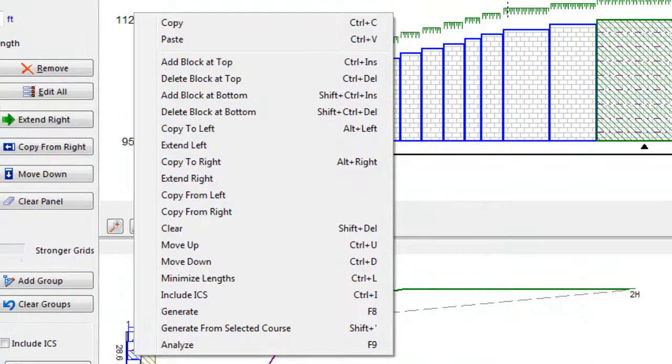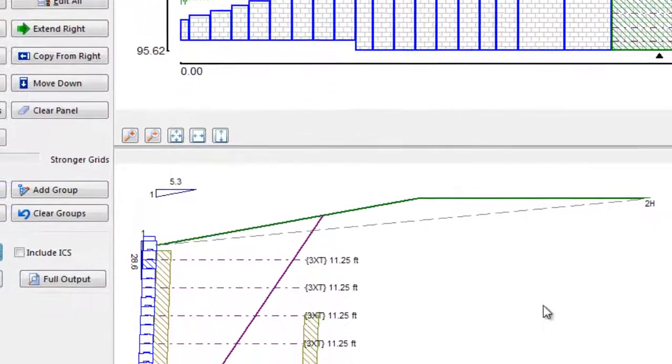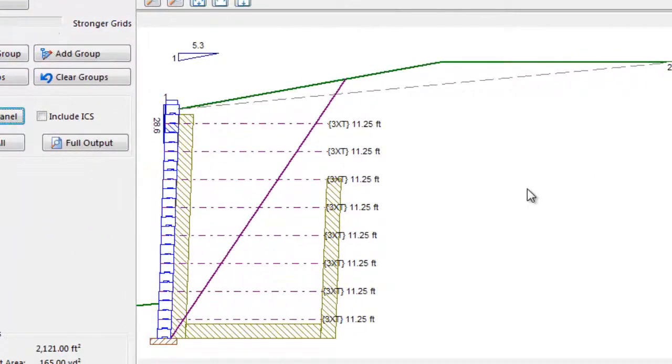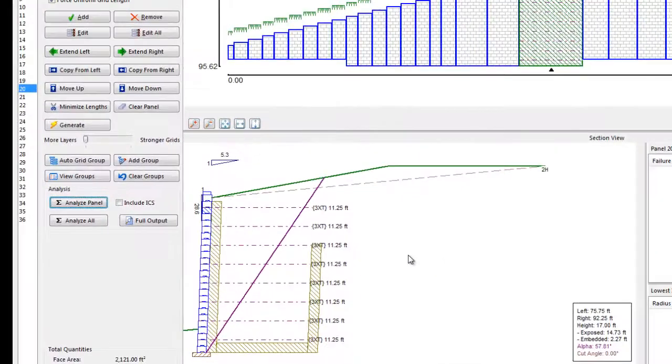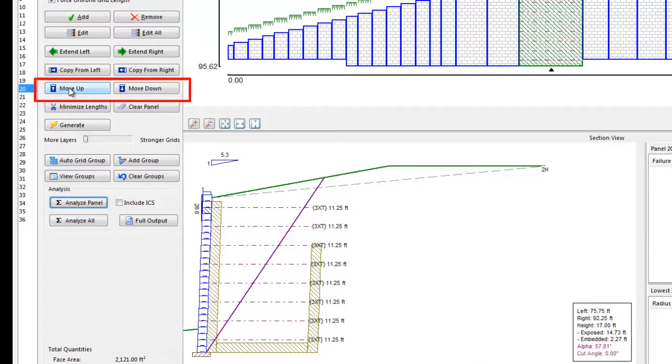If the generated design is not acceptable to the designer, it can be modified in a number of ways. To keep the geogrid length and spacing, but move the entire layout up or down, the Move Up or Move Down buttons will do this.